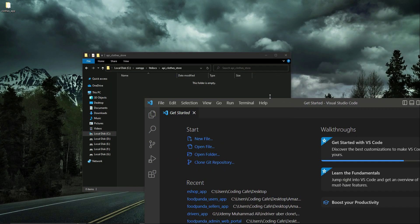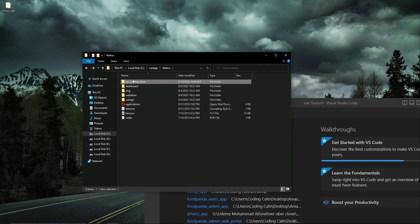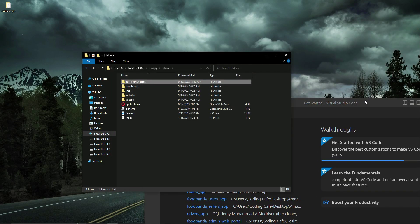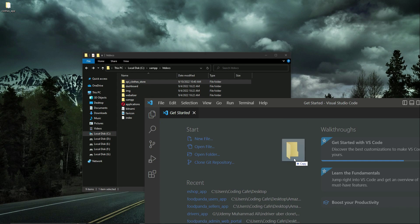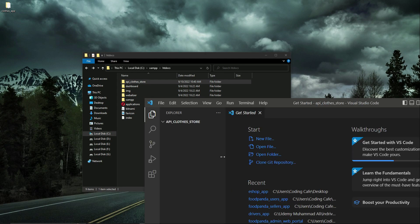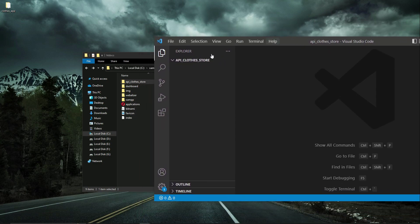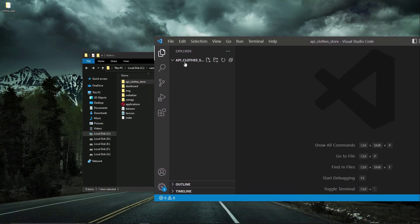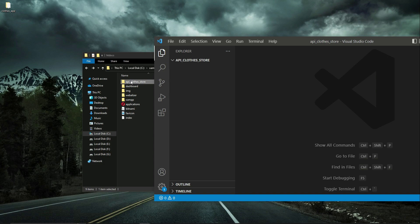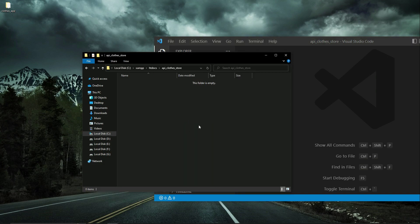In Visual Studio Code, I'll go back and simply drag and drop this folder — 'api clothes store' — into the editor, just like this. It will automatically make a reference to our folder. Now what we need to do is work inside this folder, which is now opened in Visual Studio Code.